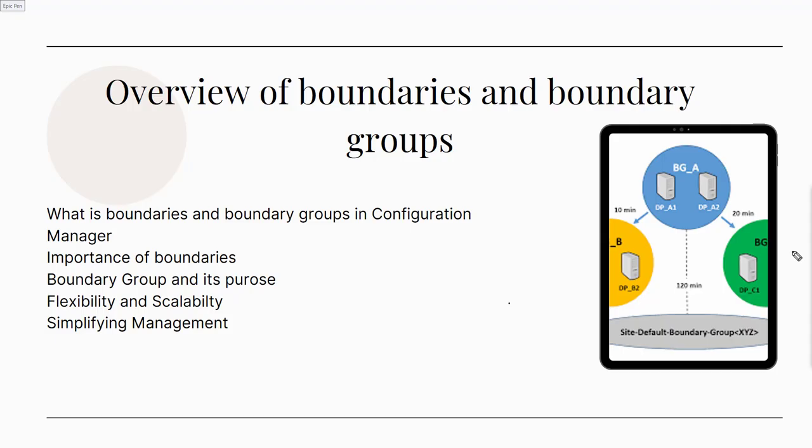Hey, hello everyone, welcome back to the Cloud Junction. In this video we are going to have an overview on SCCM boundaries and boundary groups, so without wasting any time let's jump into the video.